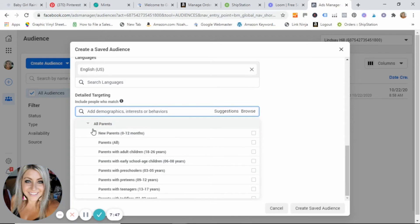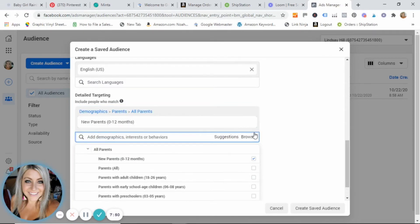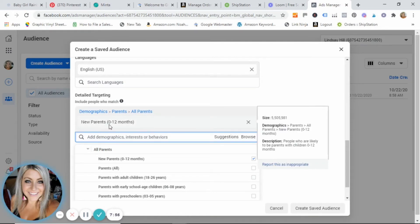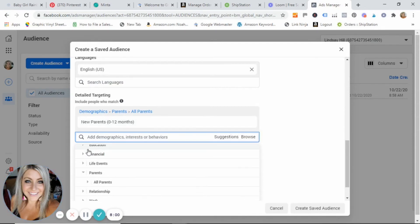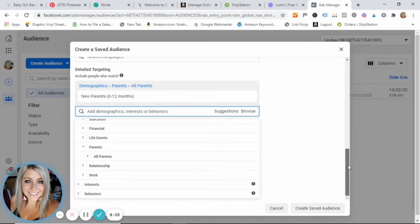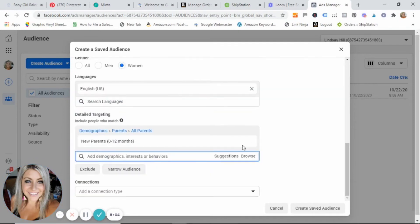I'm gonna look specifically here at new parents of 0 to 12 months. So this is telling Facebook that I want my ads to show to people who are new parents of 0 to 12 month old babies. And I'm honestly gonna leave it just at that for that section. And sorry, I'm gonna click back here on browse, we can go ahead and delve in to this section here, the interest.